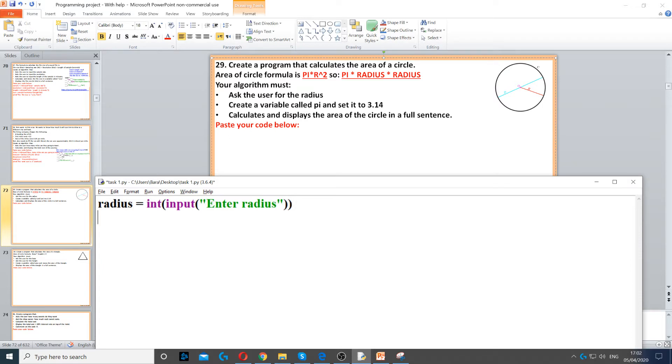Then we need to create a variable called pi and then set it to 3.14. Then it says calculate and display the area of the circle in a full sentence.